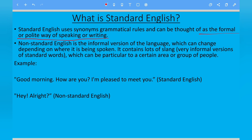Non-standard English is the informal version of the language which can change depending on where it is being spoken. It contains lots of slang — very informal versions of standard words which can be particular to a certain area or group of people.